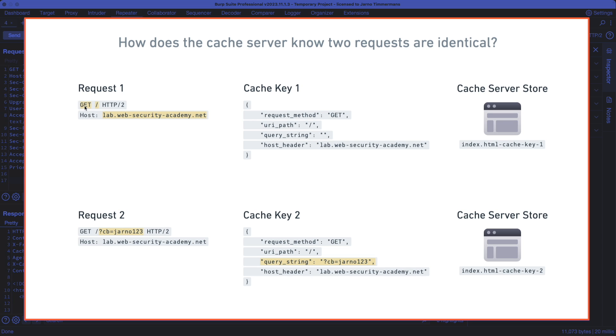Well, when a request comes in, like the standard GET request number one here, where we do a GET for the homepage without any query parameters and with a standard host header, that's put in the cache store with request method GET, URI path slash, an empty query string, and then the standard host header.